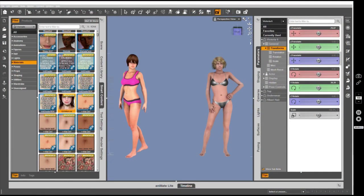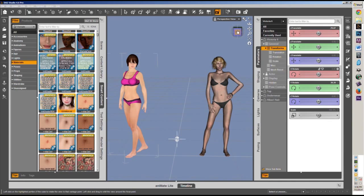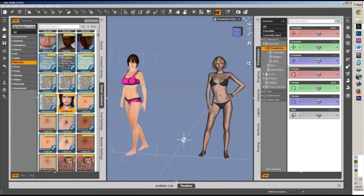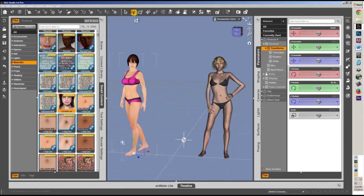So I have here a V4, Victoria 4 model with a Victoria Elite texture on it, and a standard Victoria 6 model. I'm going to show you without a script how to transfer this texture onto this model.